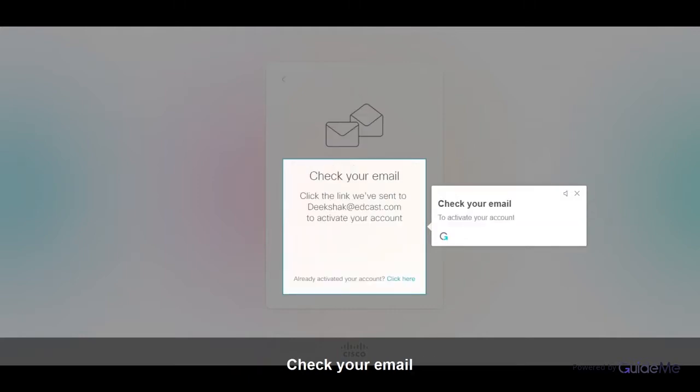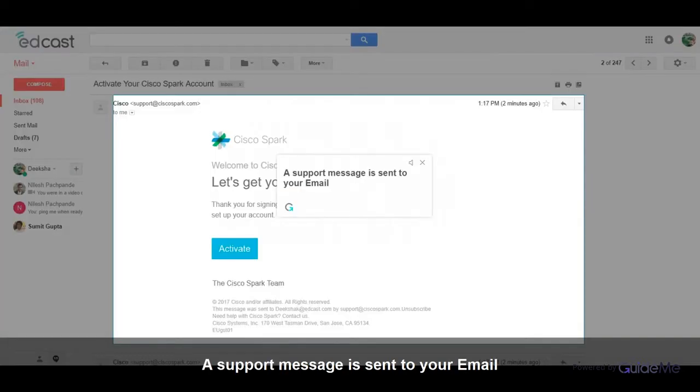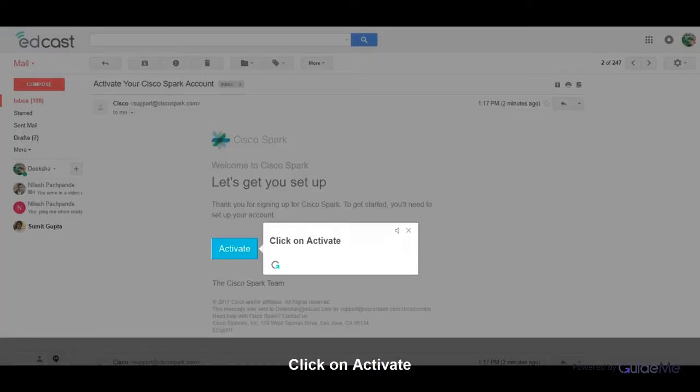Check your email to activate your account. A support message is sent to your email. Click on Activate.